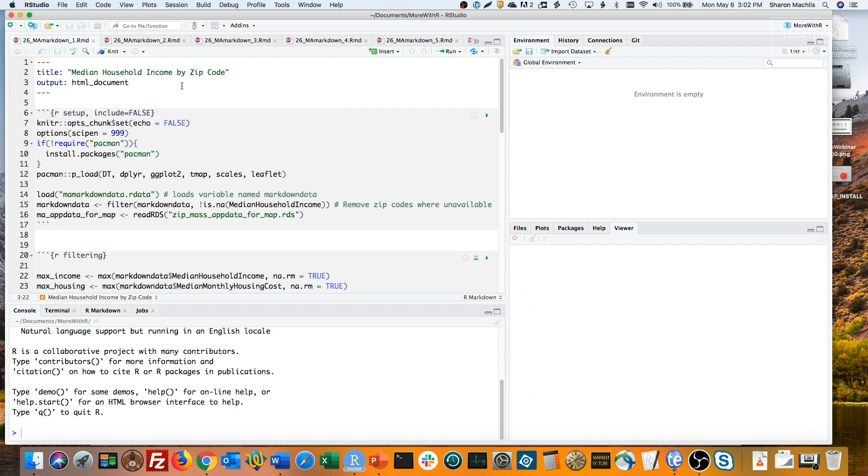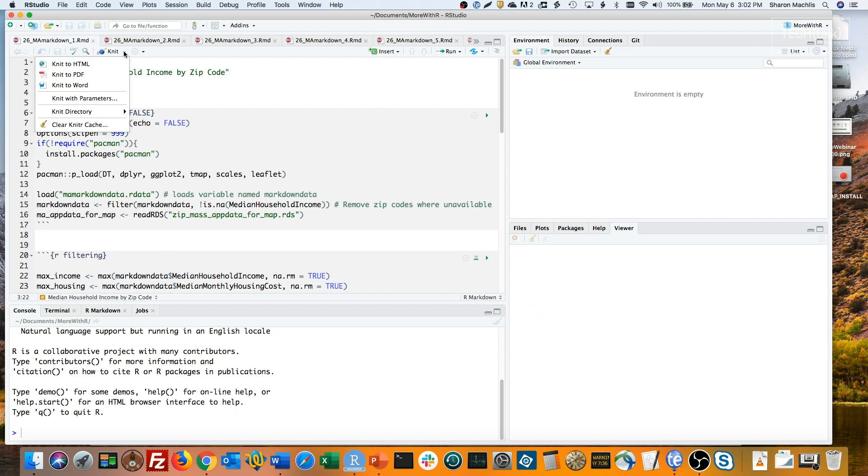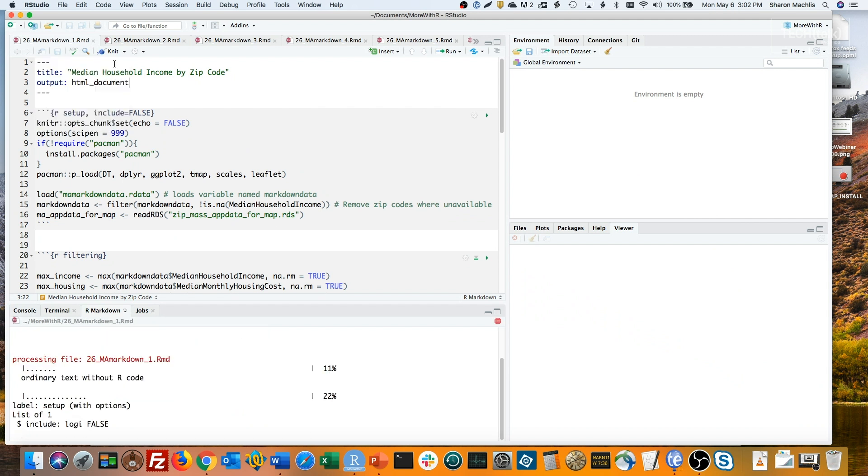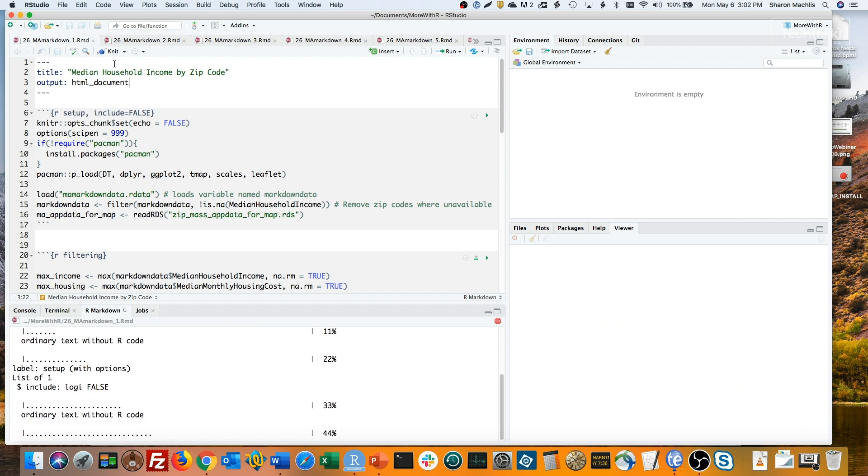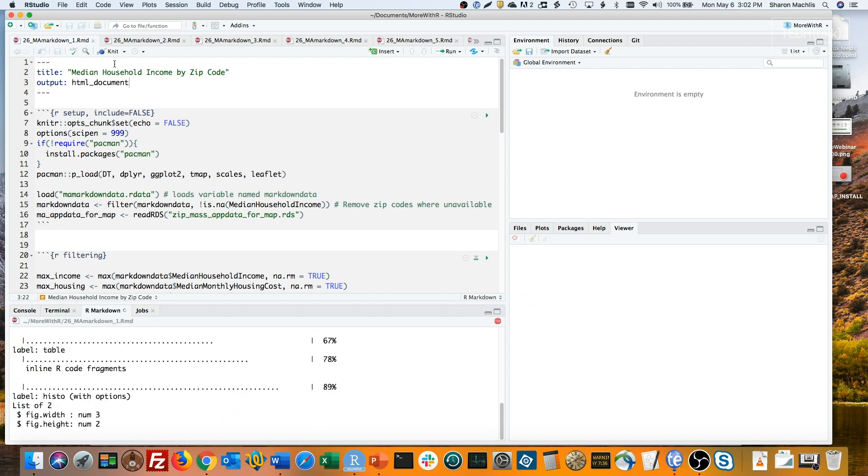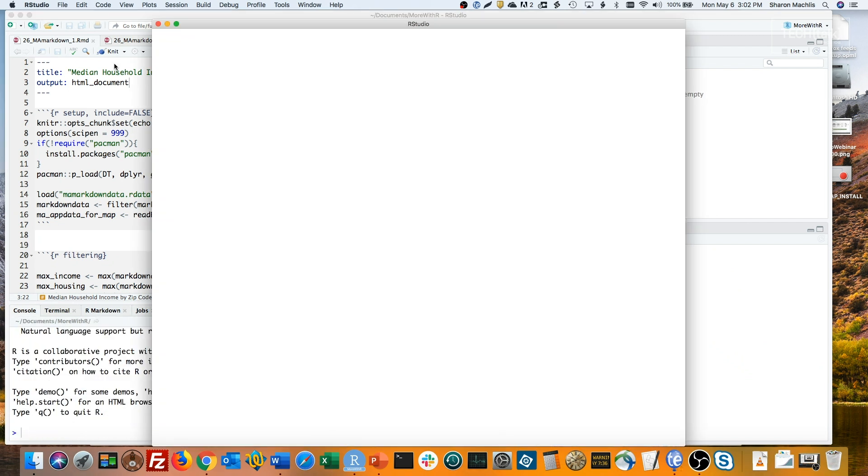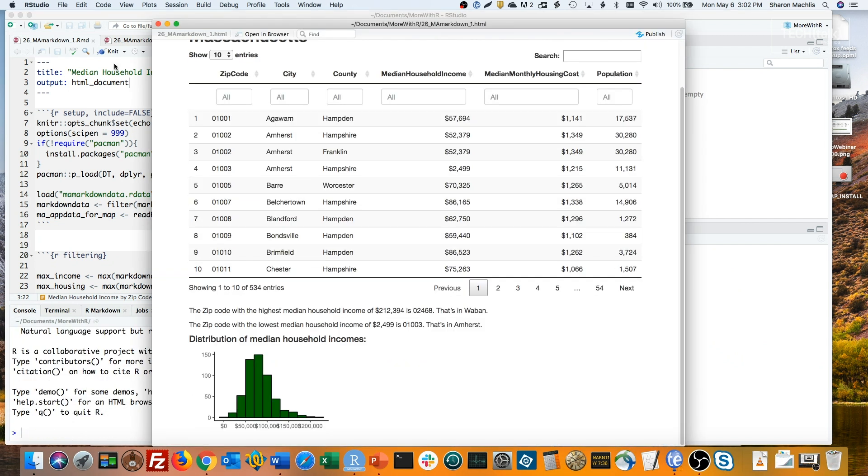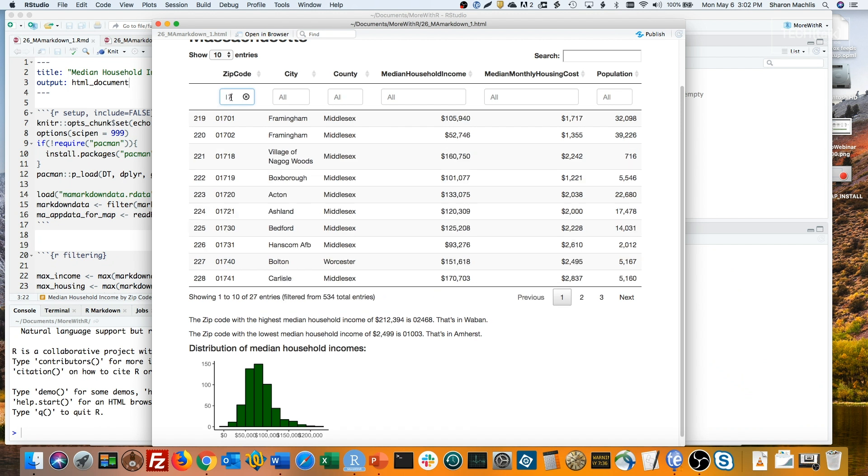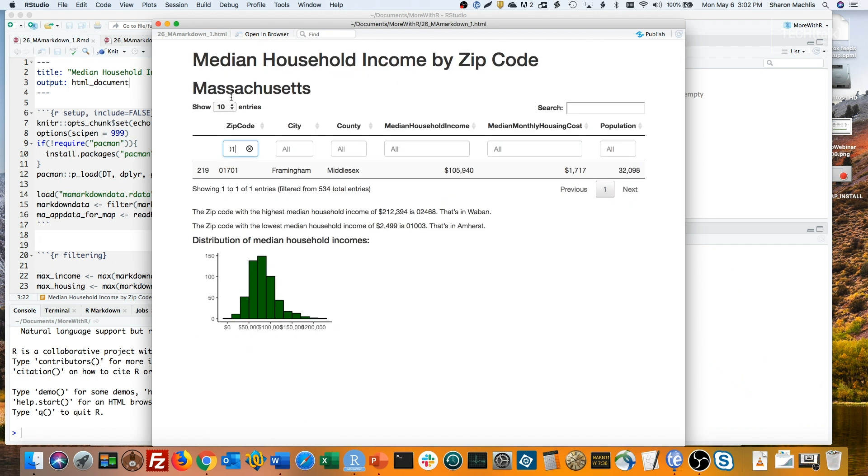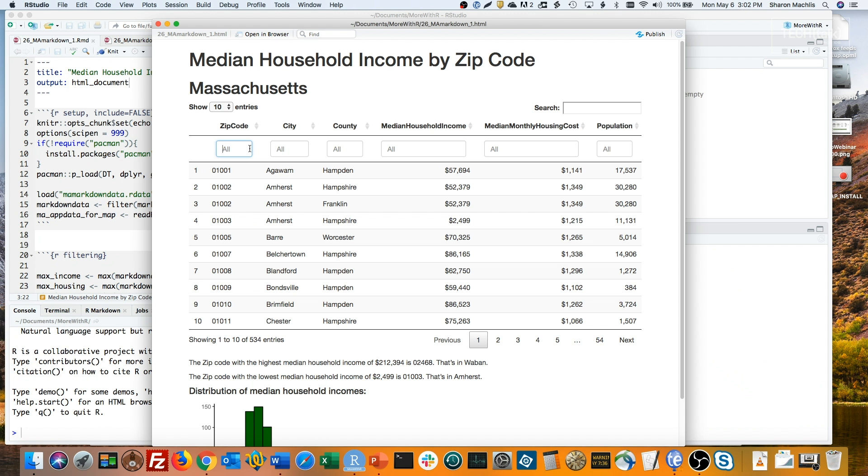This is a conventional R Markdown document with a table that shows some demographic data by Massachusetts zip code. I'll knit that into an HTML document the usual way. The table is searchable, so users can search by zip code. I'll check out the zip code for our office.